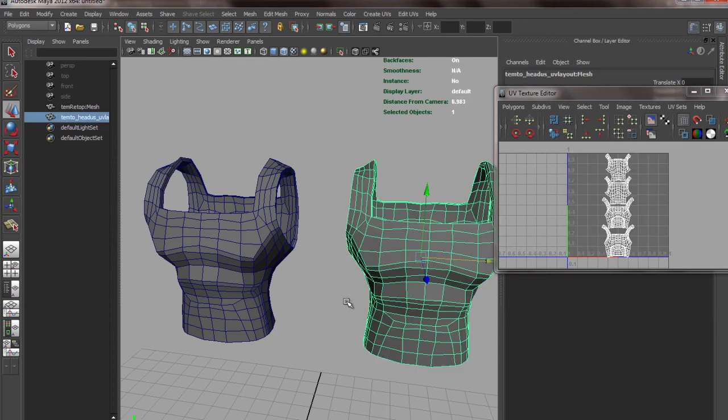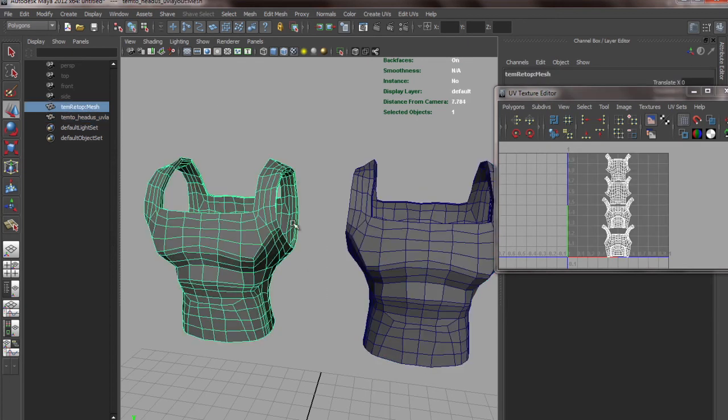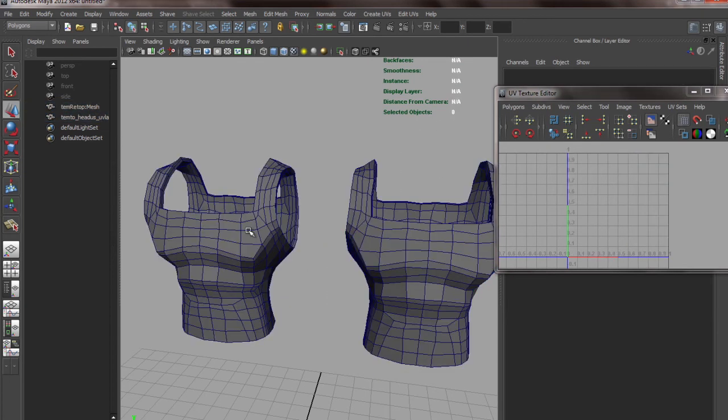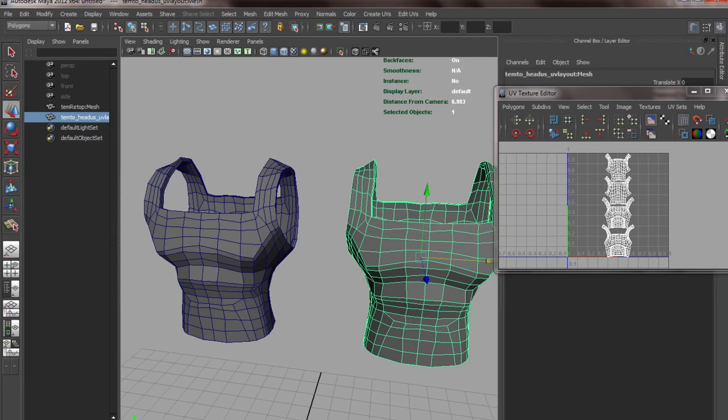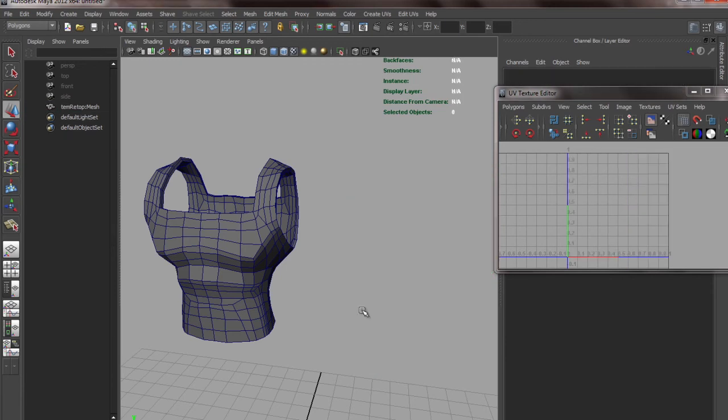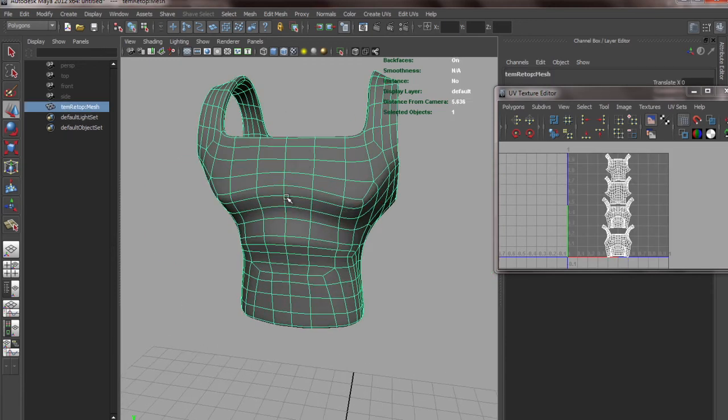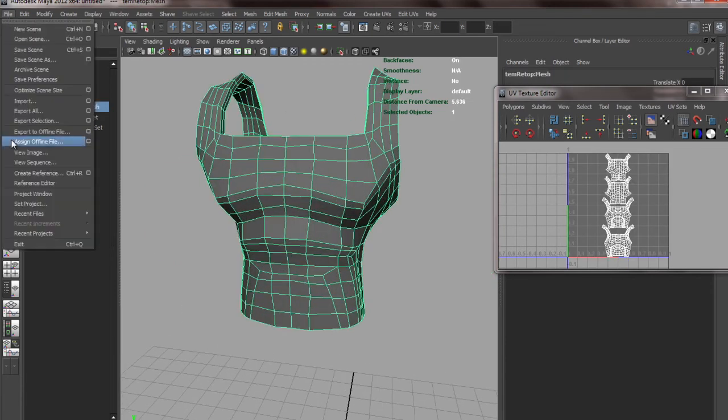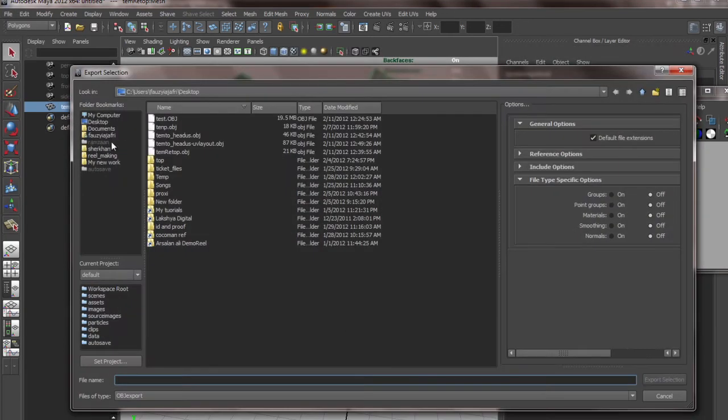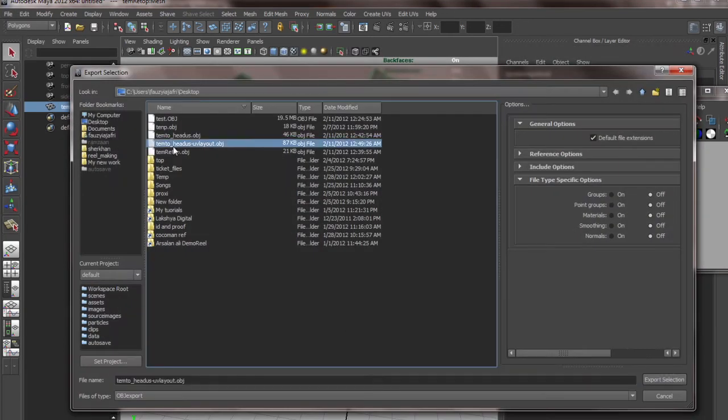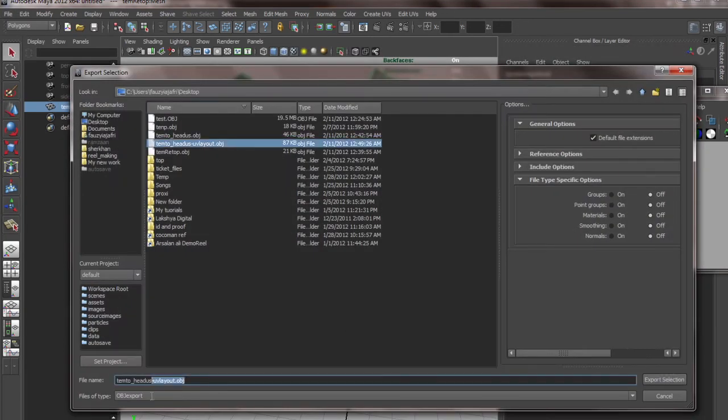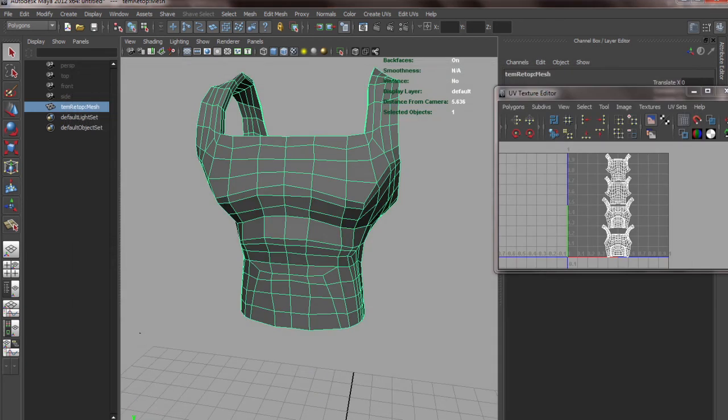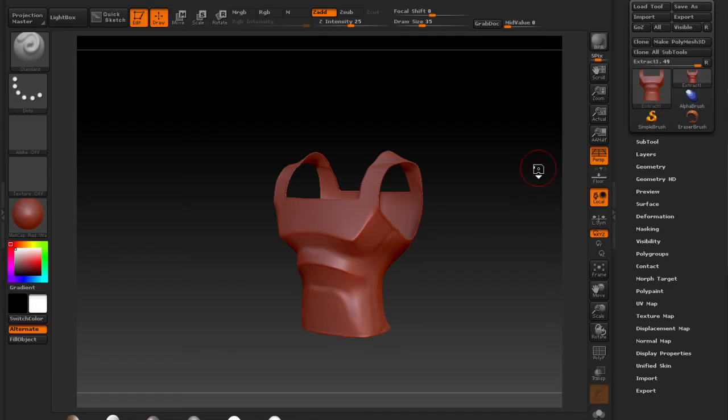You can just click Freeze Transformation and then Delete History, and this will go. Now you can select either of them and that pink line is not coming. I'll delete this one and then take this back to ZBrush. Export Selection, OBJ Export. Select this one - temp to ZBrush.